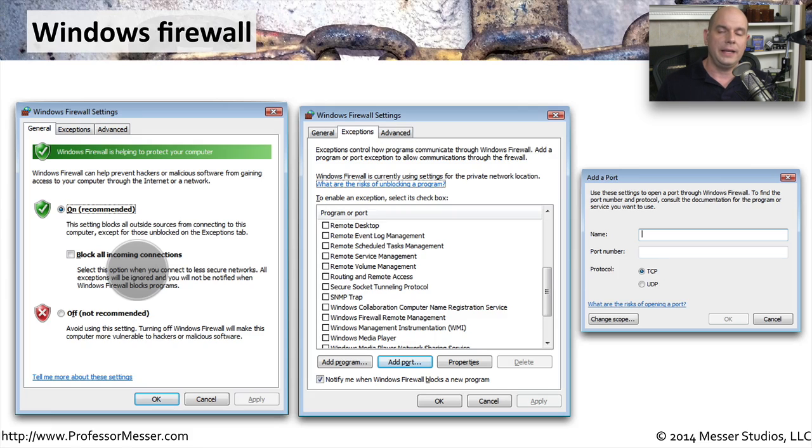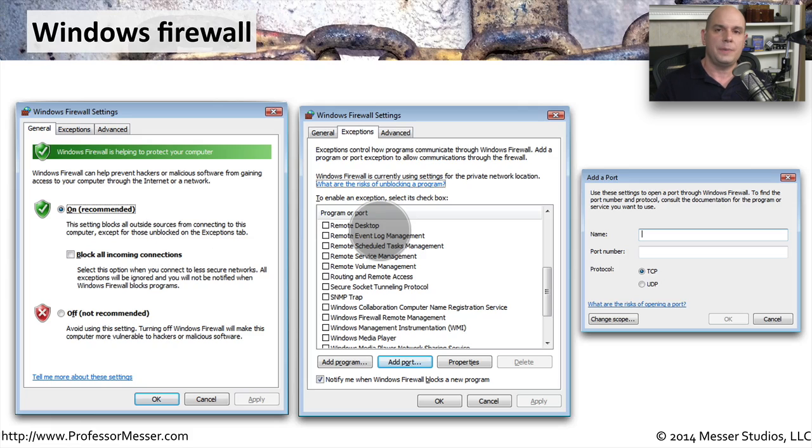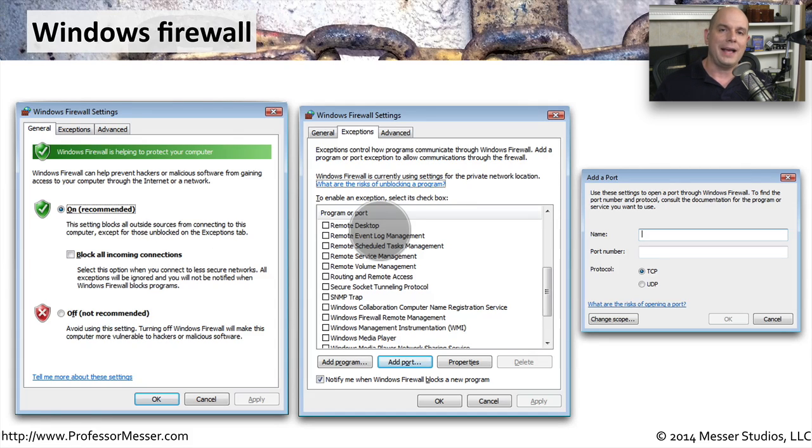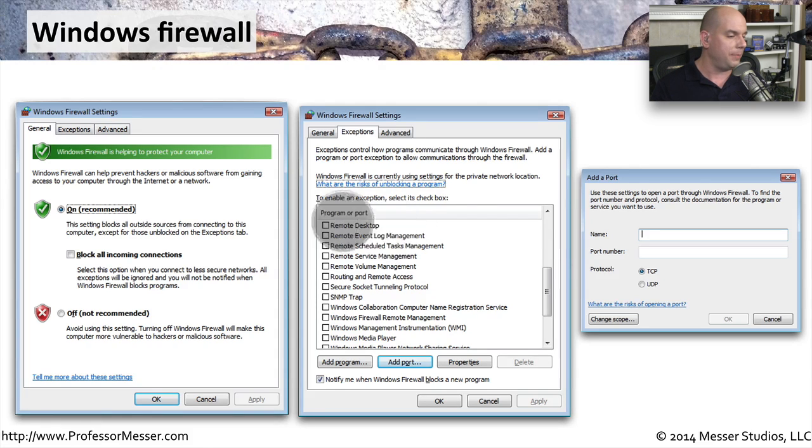Creating exceptions is a very useful tool. You can specify a particular application name, for instance, and allow access into your computer using that particular application.